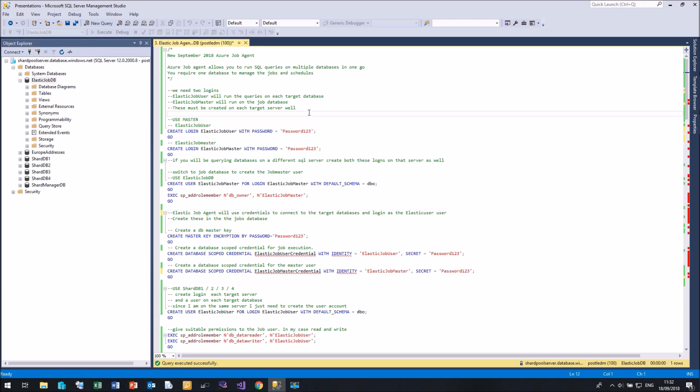Now, the first thing we're going to need to do is we need two logins. We need one login, which I have called Elastic Job User. And this account will be the one that will run our queries on all our target databases. In my case, I'm going to be targeting my sharded databases here.